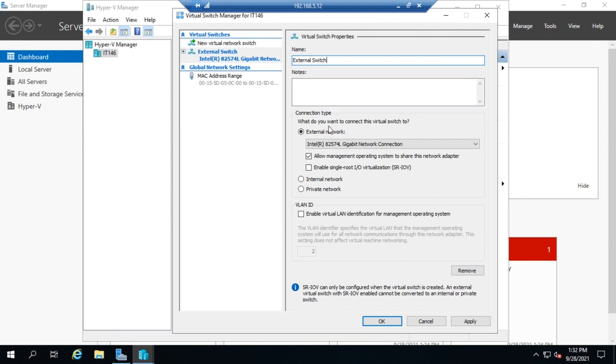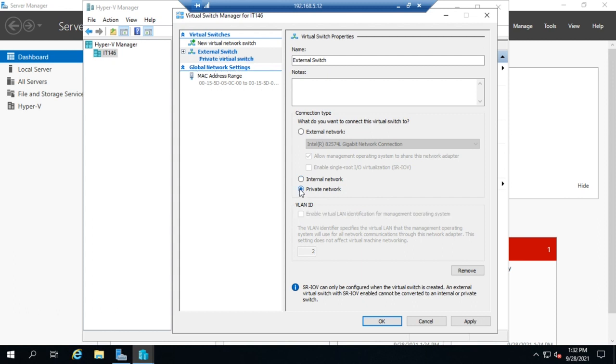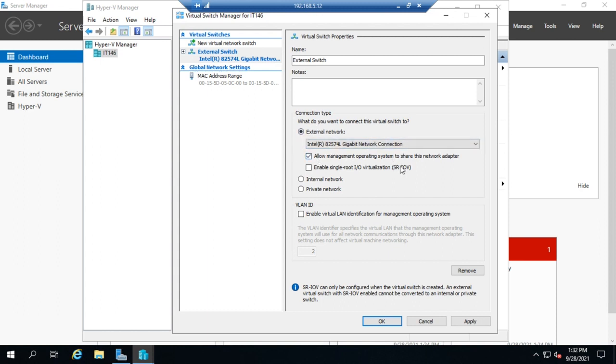And this kind of cracks me up. They will actually let you switch it here from an external to an internal to a private. It's same thing if you choose a private or an internal, it still brings you to the same page. So now I'm going to pick my external network adapter.